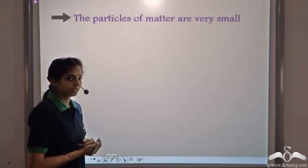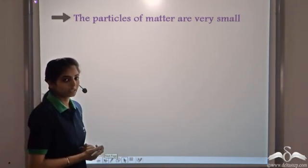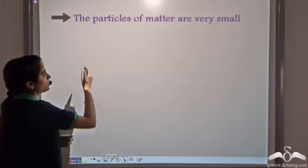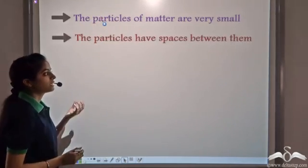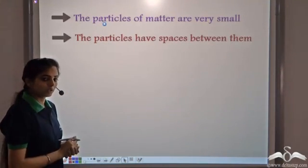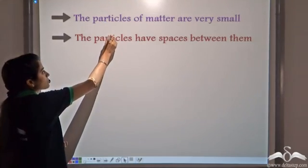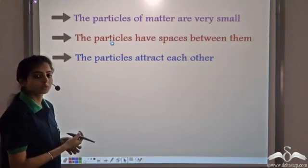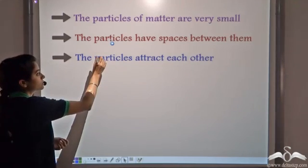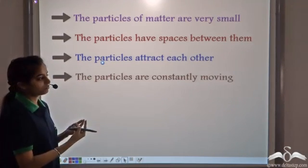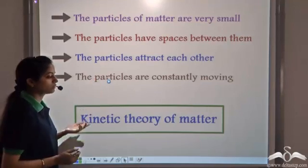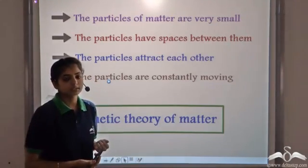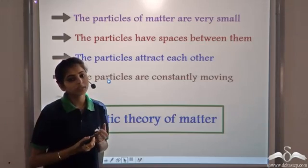Let's recall the kinetic theory of matter and its postulates. We know the particles of matter are very small. They have spaces between them, which we call interparticle or intermolecular spaces. The particles always attract each other by a force known as intermolecular force, and the particles are constantly moving. These postulates of the kinetic theory hold true for all three states: solid, liquid, and gaseous.